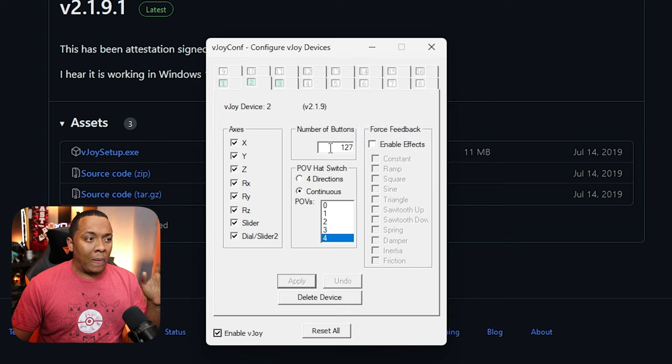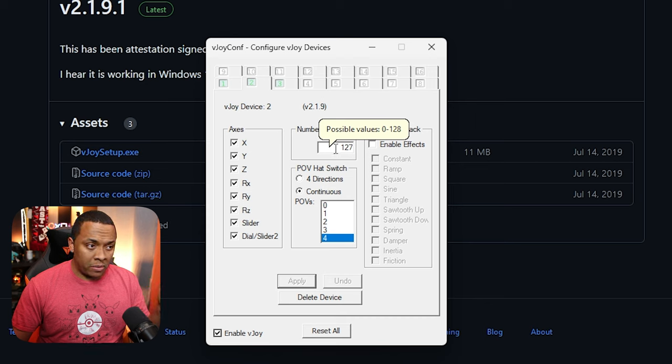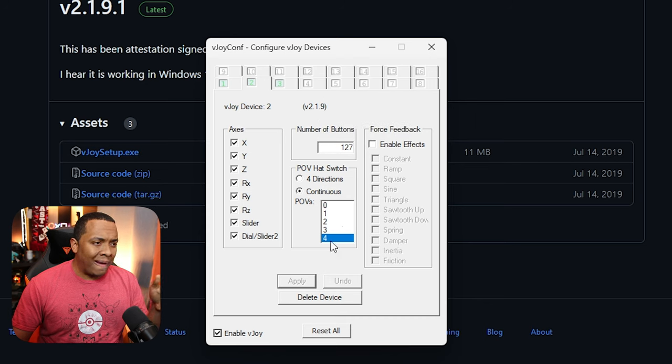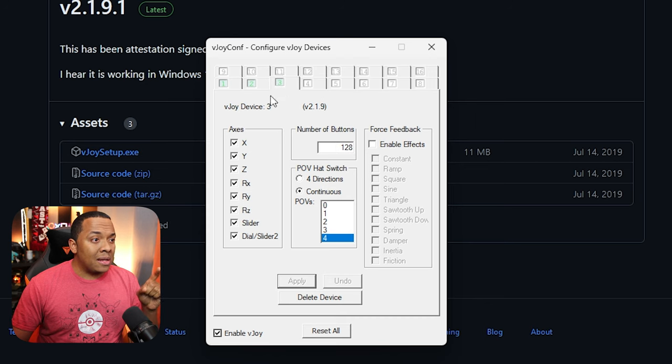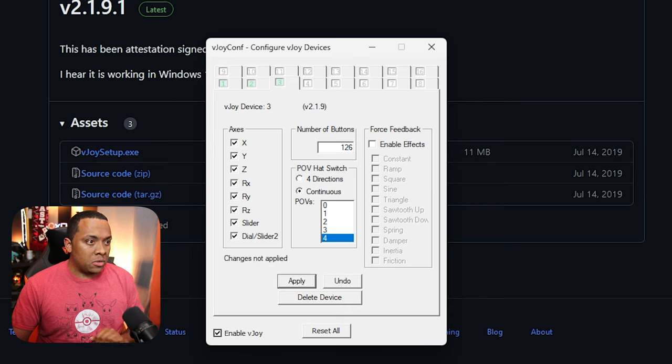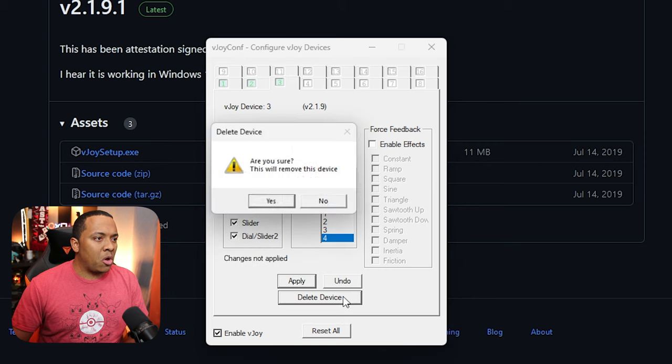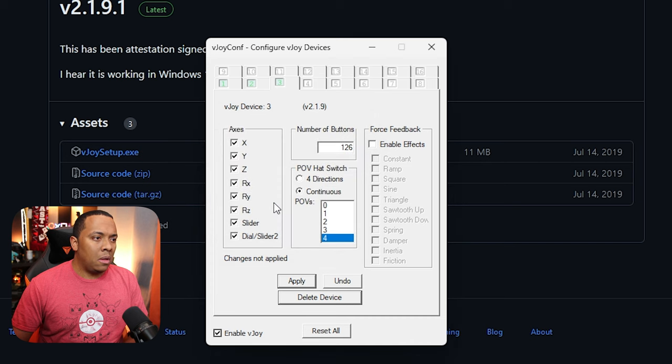Now, one limitation to VJOY is that no two virtual devices can be identical in configuration. So for your second one, you're going to need to change the button value to 127. Or I guess you could change something else here, but I think that's probably your best option.